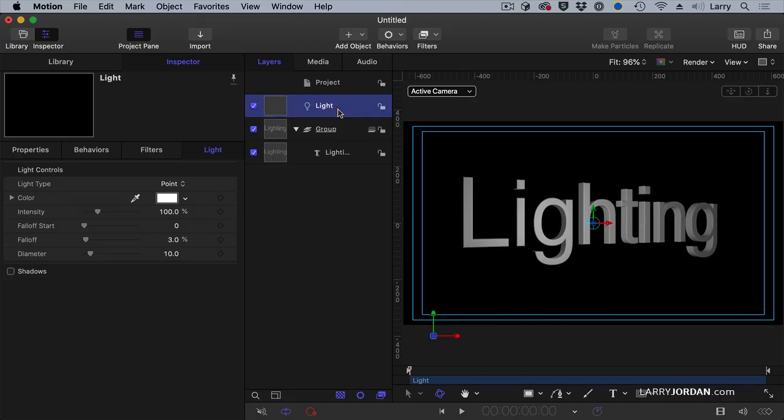With our light selected, let's go to the inspector light and we can see that by default it always adds a point light. A point light has position but radiates light in all directions.